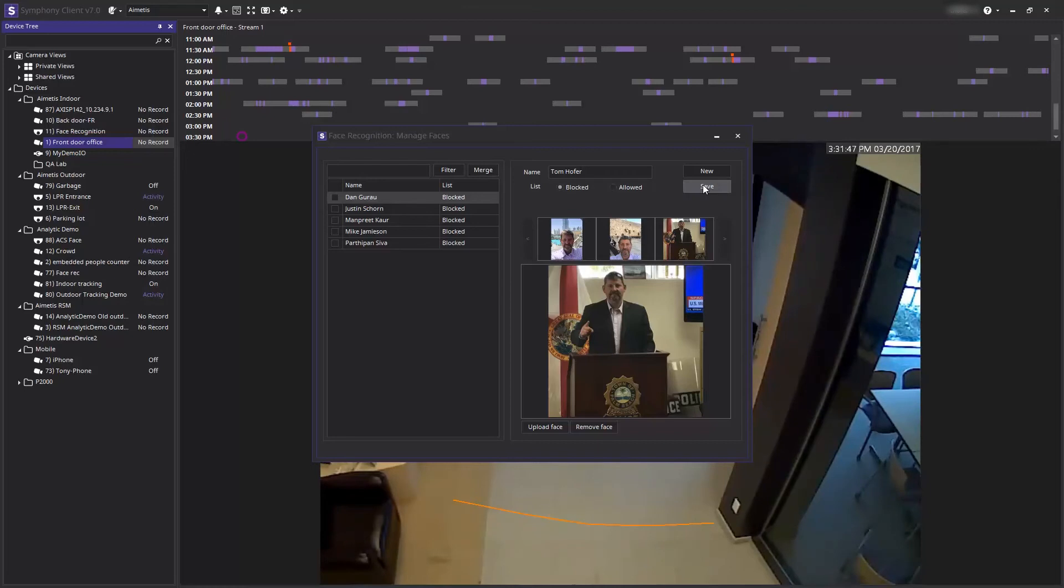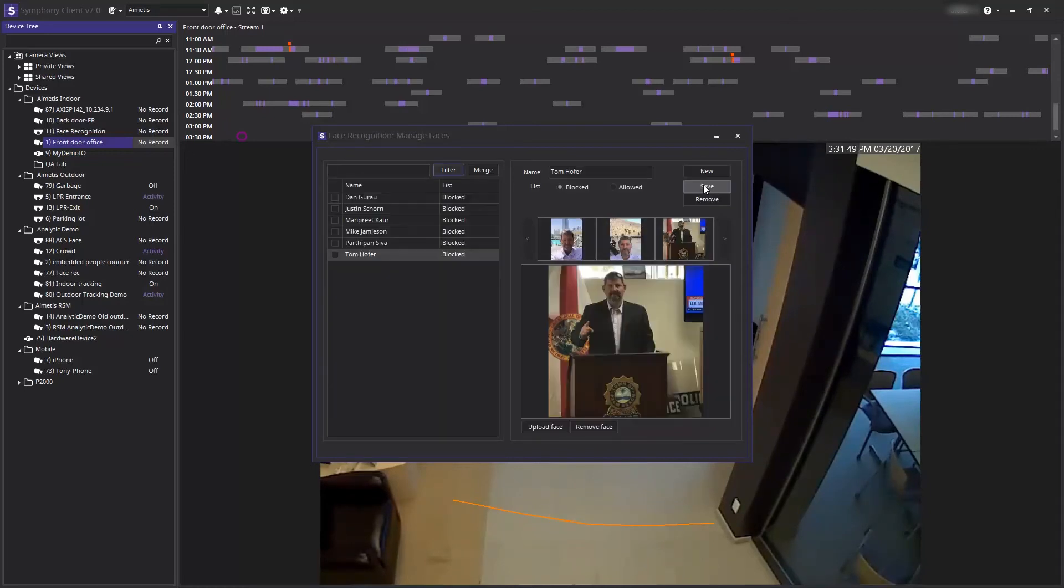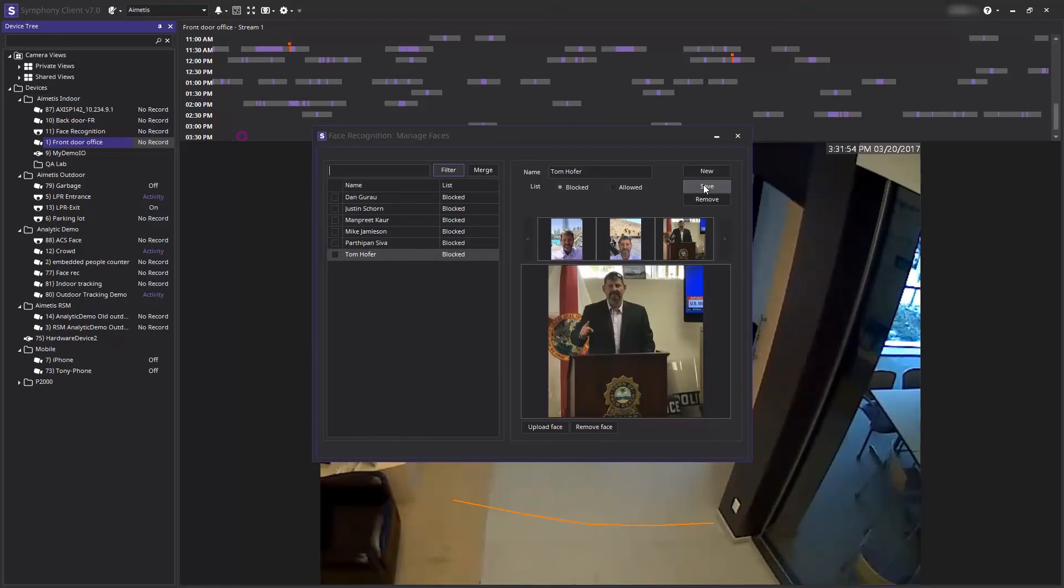Once you are done, click save and you have successfully added a new person to your face recognition database. Thank you for watching this demonstration of how easy it is to add a new person into your face recognition video analytic database.